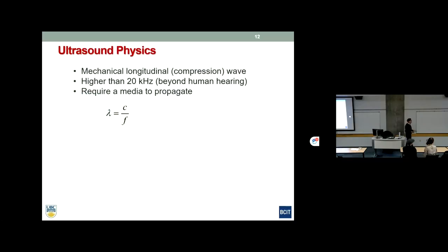What is the basic physics principle? It's ultrasound — sound above 20 kHz, beyond human hearing. Sound requires a medium to propagate and won't travel in a vacuum. The equation relates wavelength, velocity of sound, and frequency. In air, sound travels at 330 meters per second; in soft tissue, about 1,500 meters per second. This frequency is the key variable in the Doppler equation.